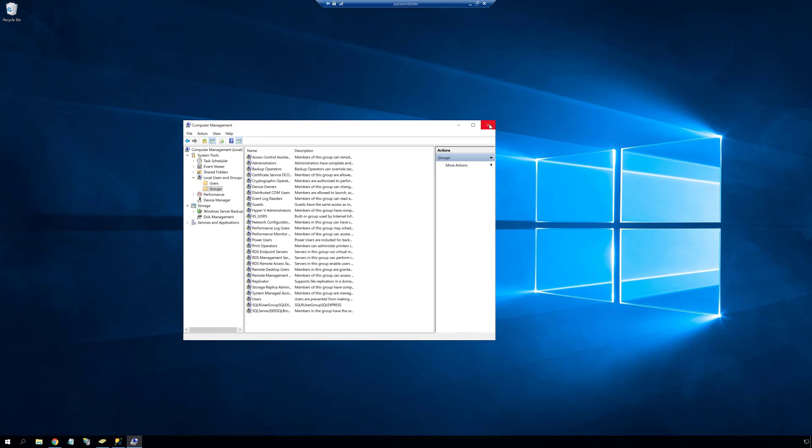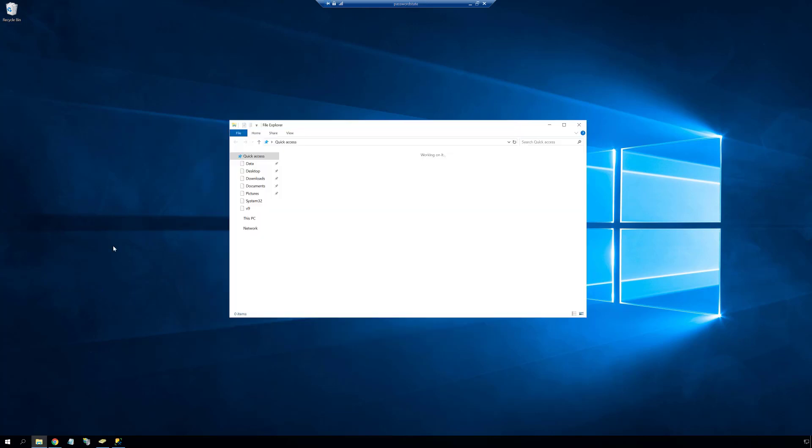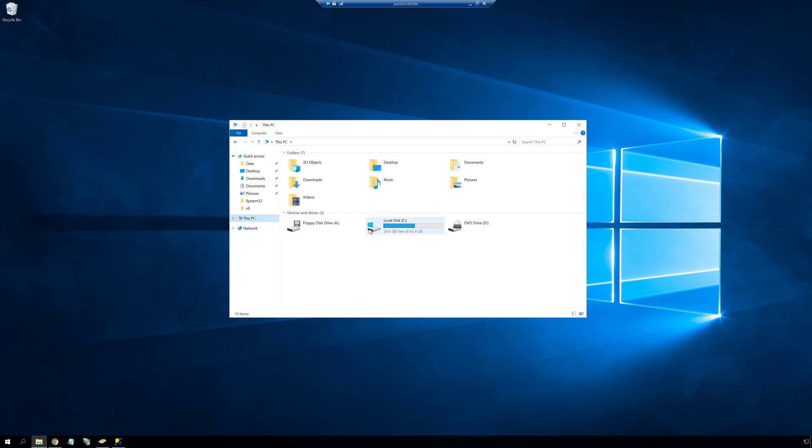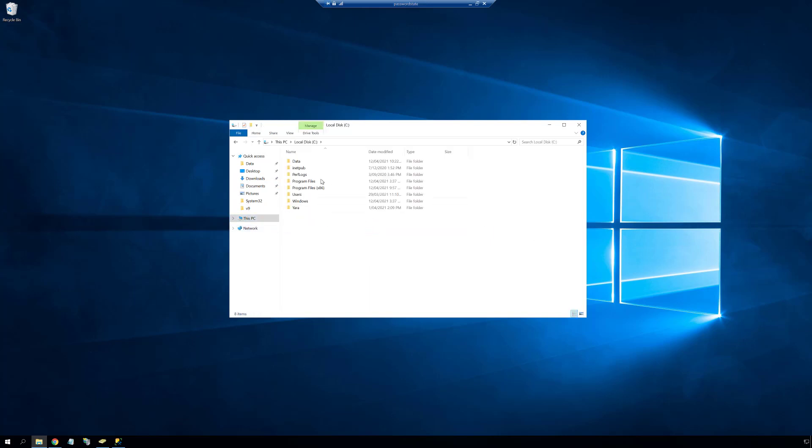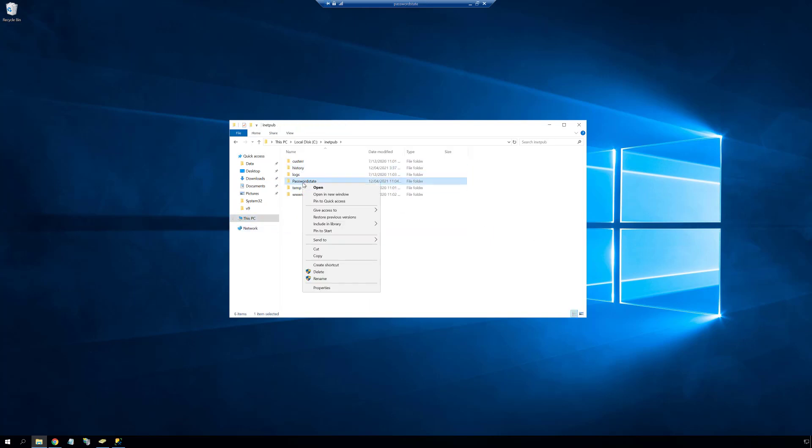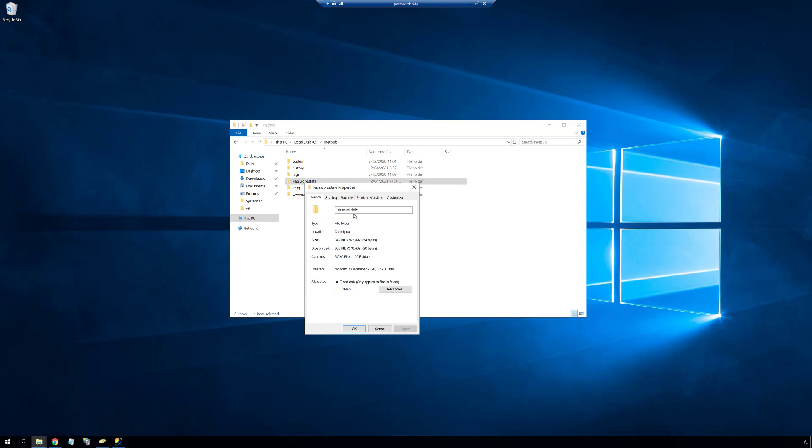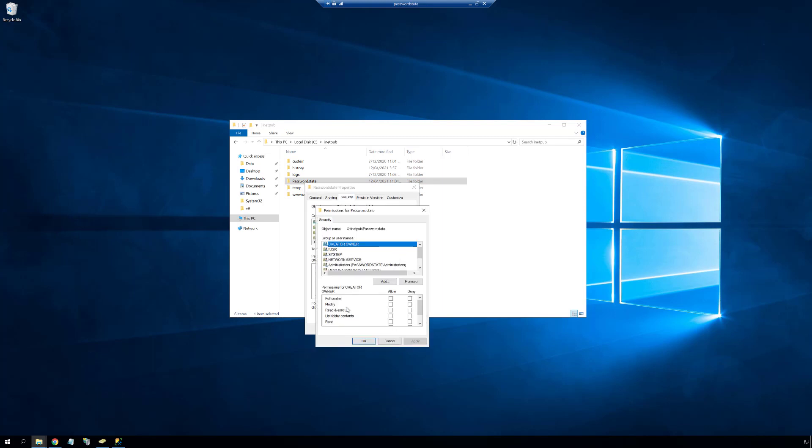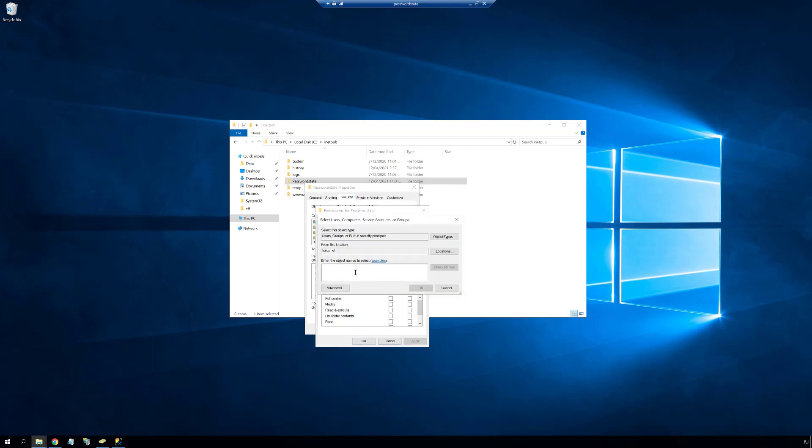Once this account has been granted local admin permissions, we also have to give it modify rights to the Password State install folder, which is by default C drive inetpub password state. We need to do this due to the way that the Password State website in IIS interacts with the file system.